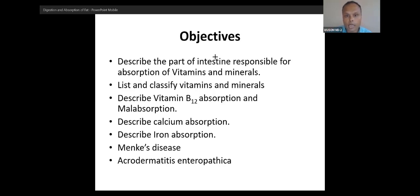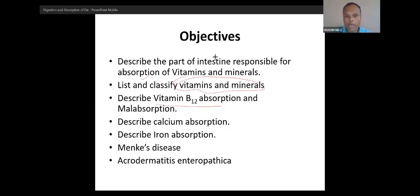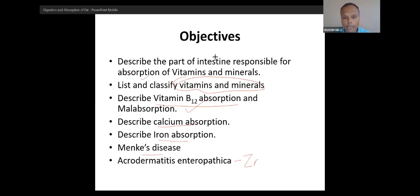We will talk about which part of the intestine absorbs what — vitamins and minerals. We classify vitamins and minerals, then we will focus specifically on vitamin B12 absorption, then calcium, iron, Menkes disease, and acrodermatitis enteropathica — zinc absorption deficiency. Menkes is copper deficiency and acrodermatitis is zinc deficiency.